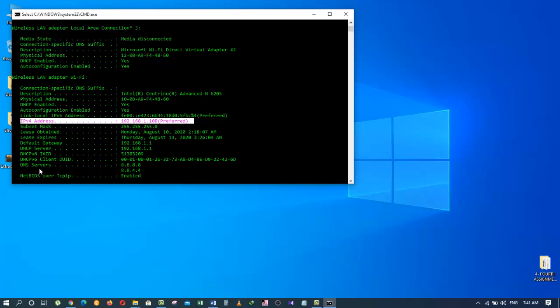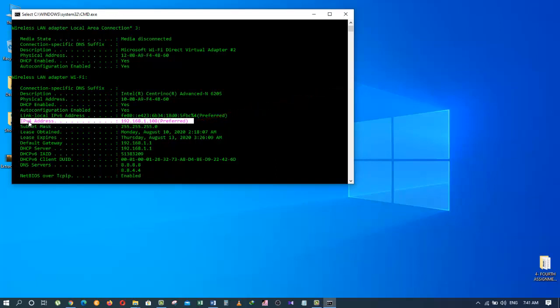Say, for example, you want to remote control and you want to connect with another computer in your network. You will be using this, right here, this address. The IPv4 address.